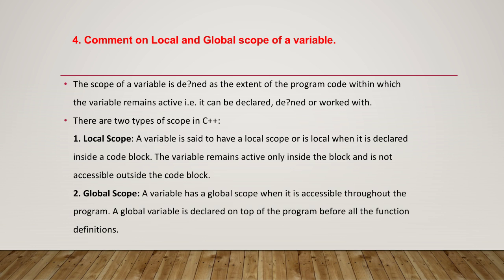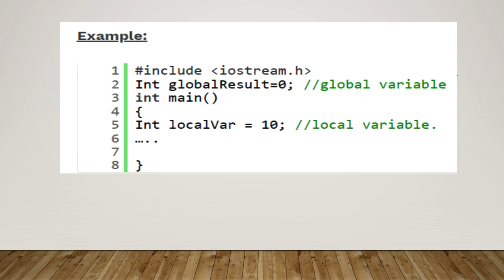all programs or all the function definitions. So I'll explain it to you with a small example. Suppose by writing a small piece of code like #include <iostream.h>, int globalResult = 0, which is declared